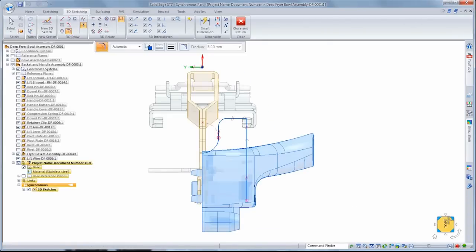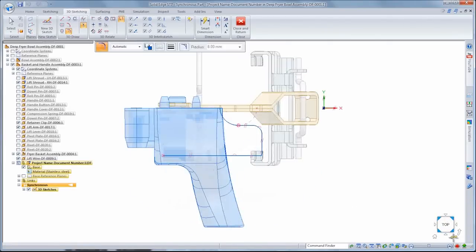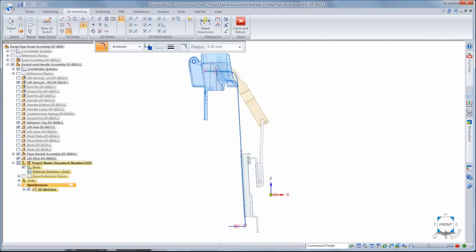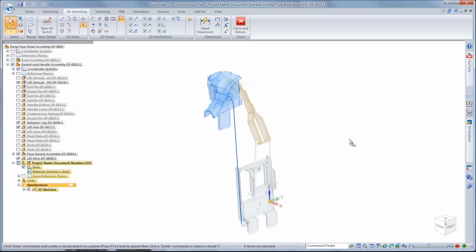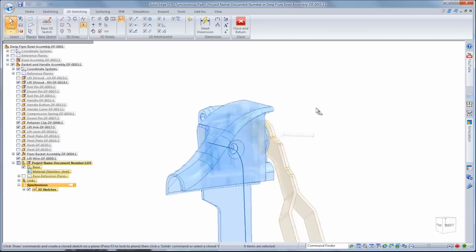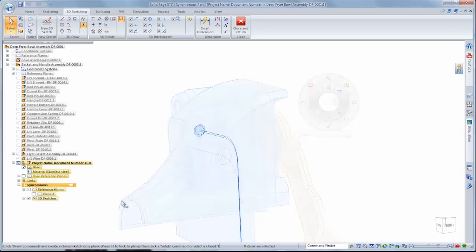Again, the view orientation cube facilitates inspection of your design. You can quickly ensure the sketch segments lie on the proper planes with respect to existing basket and handle components.